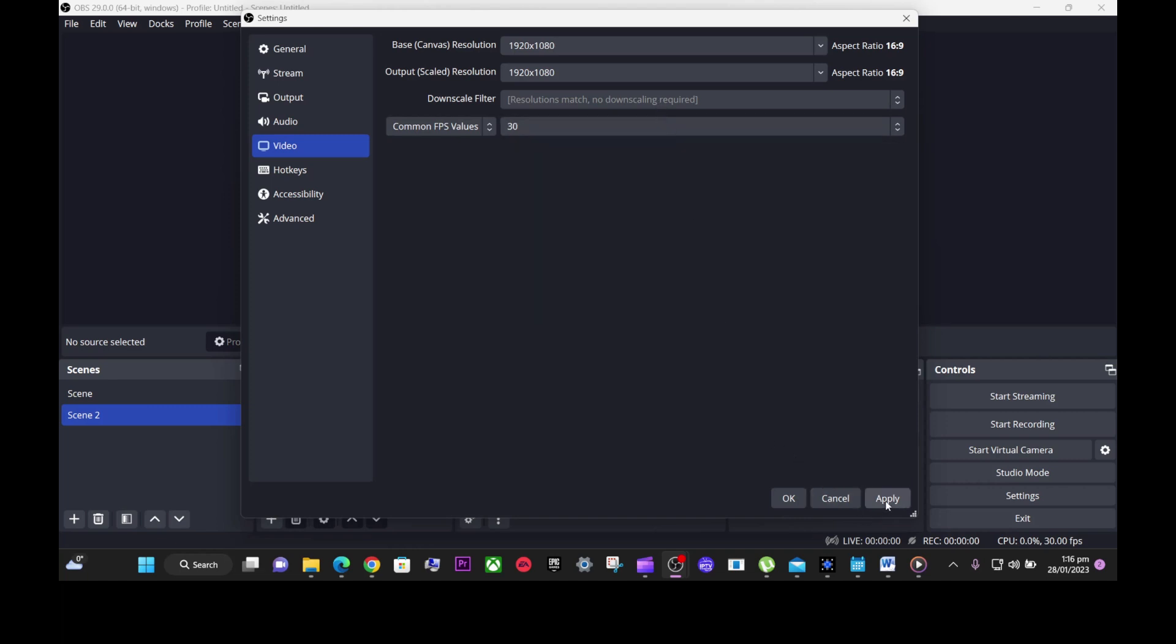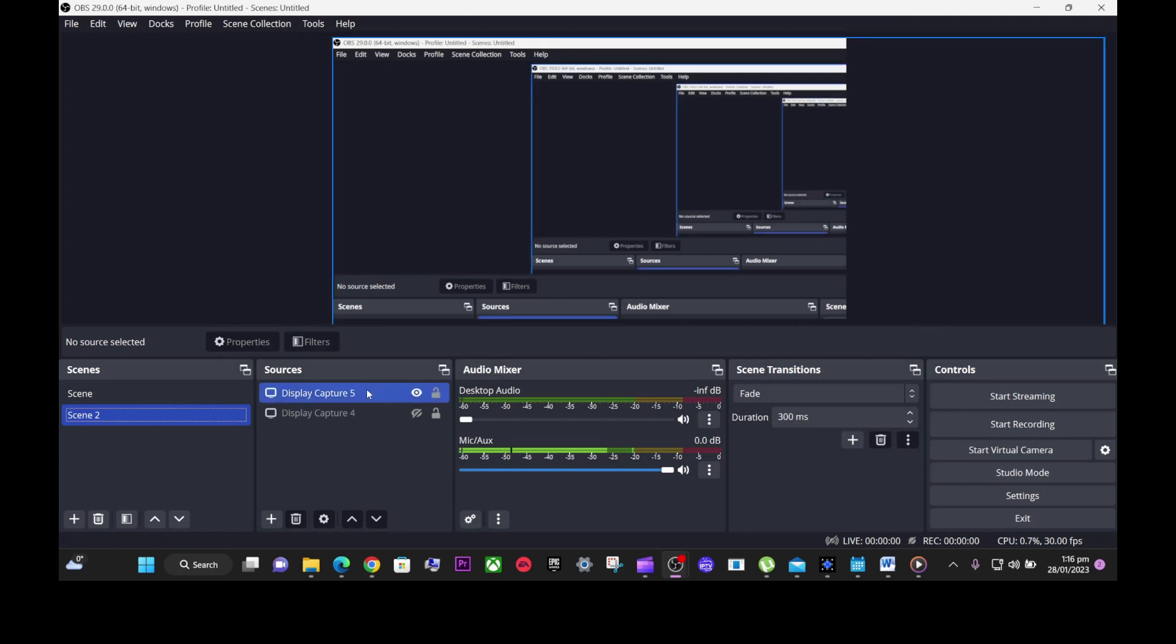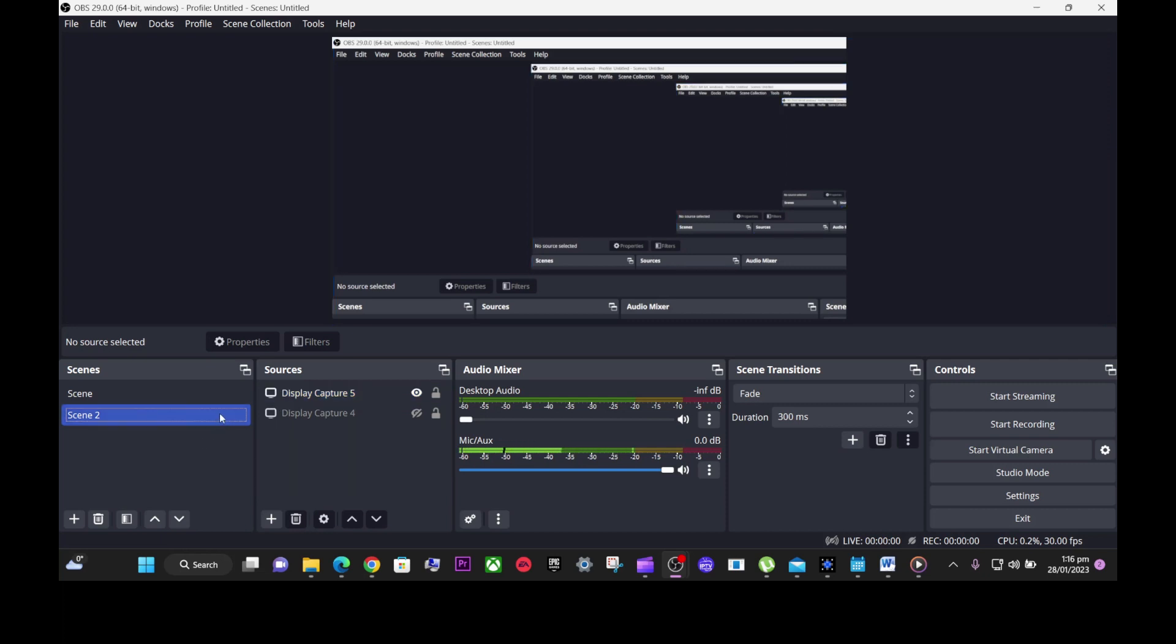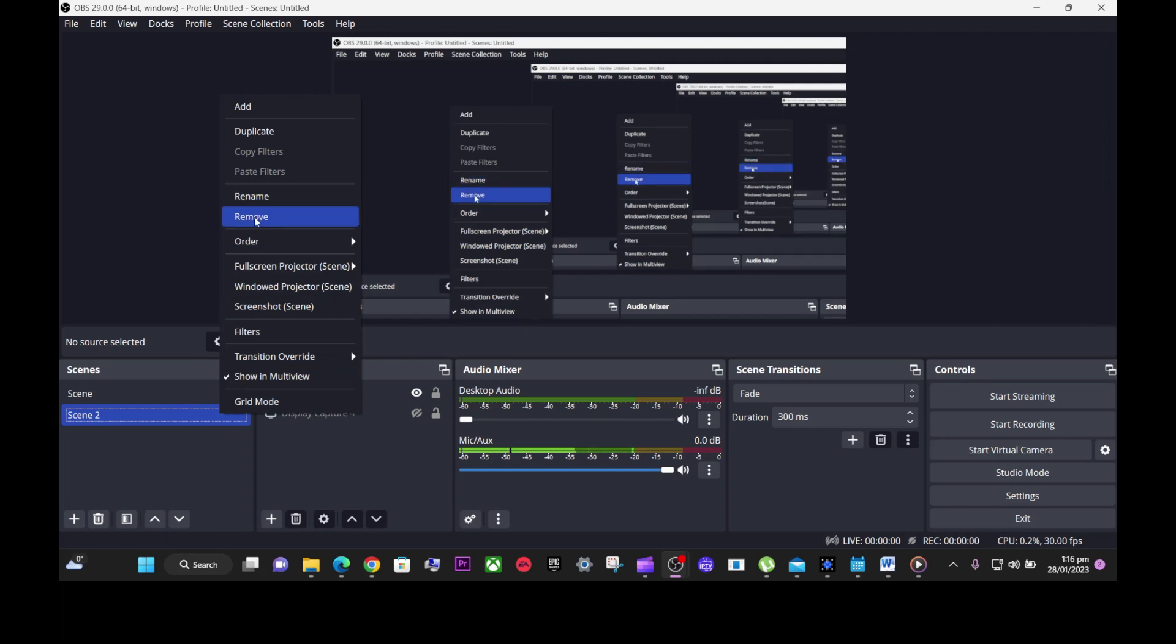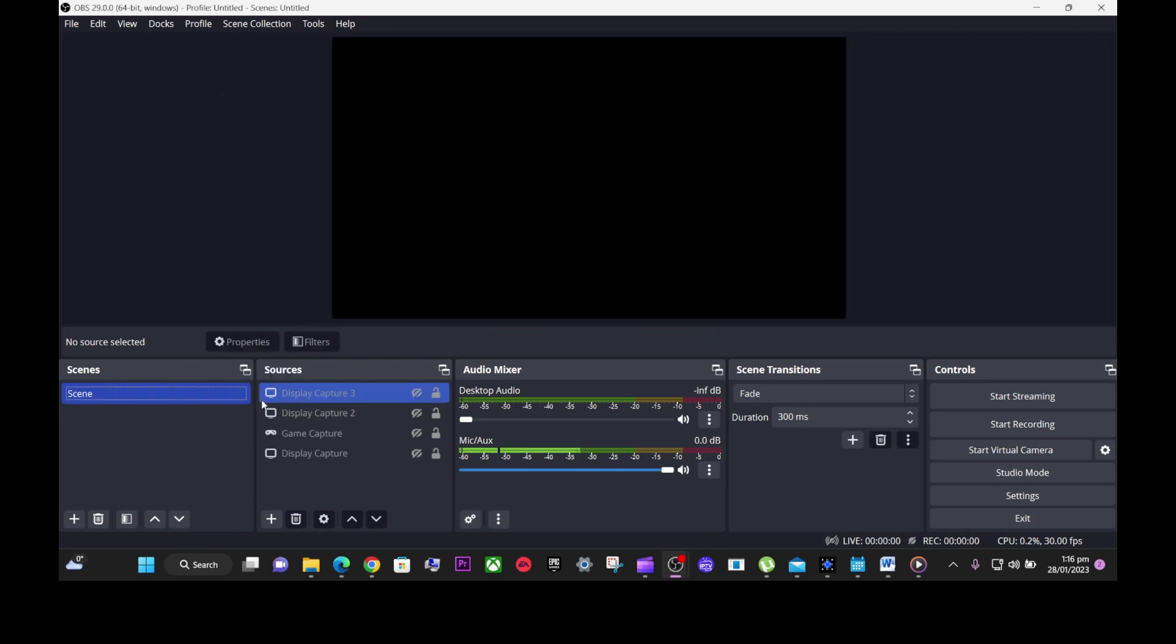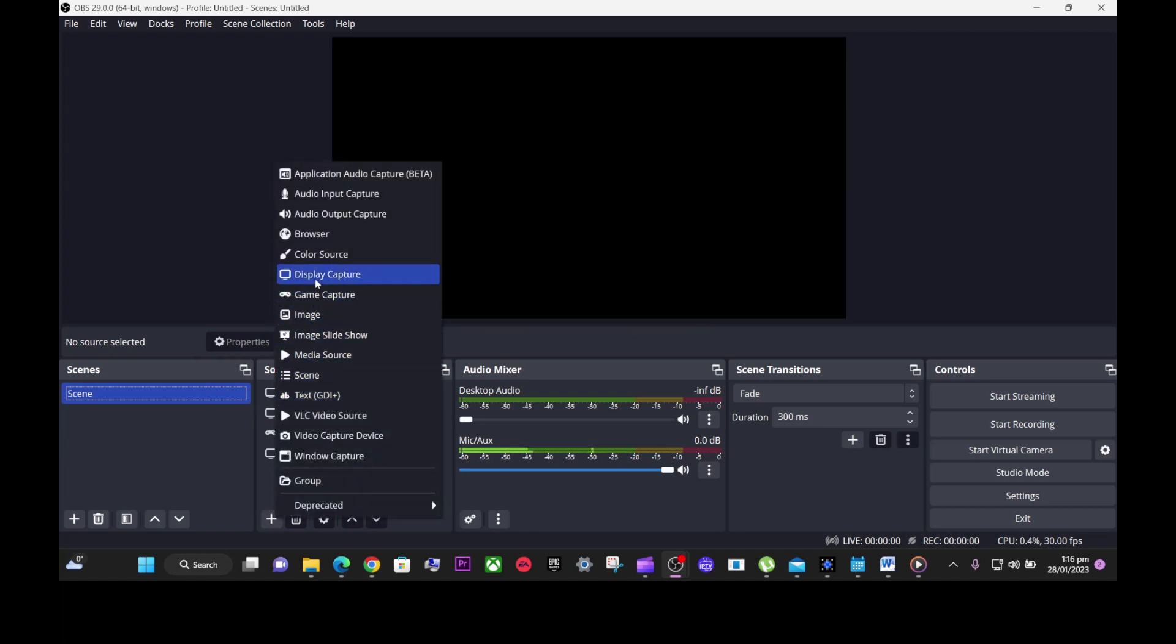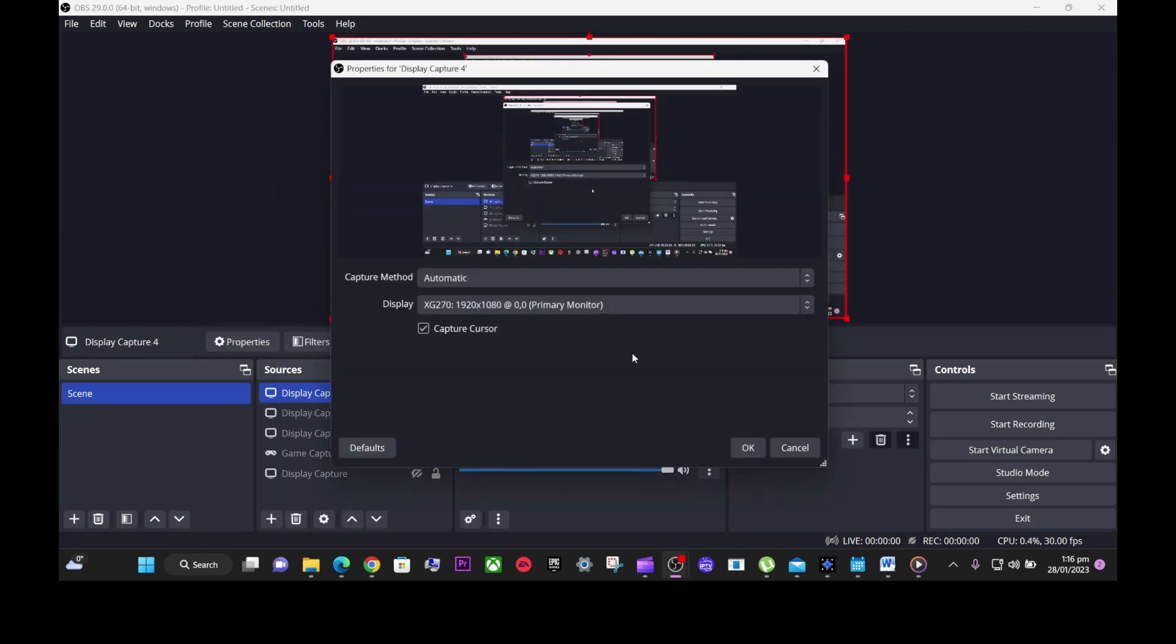Of course, you have to do a new caption settings. Let's remove this, we don't need this. You do a new display capture, that will be the correct settings.